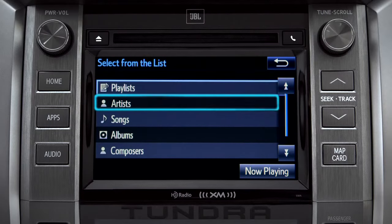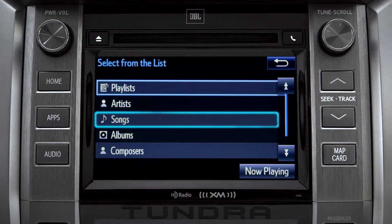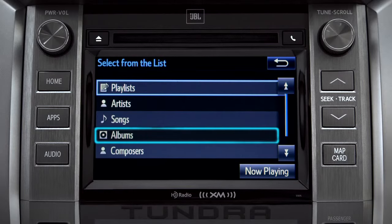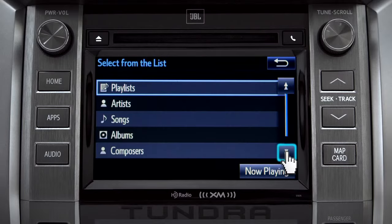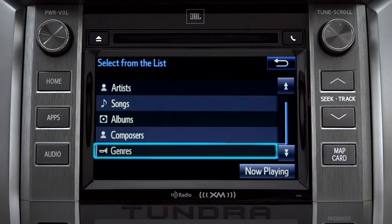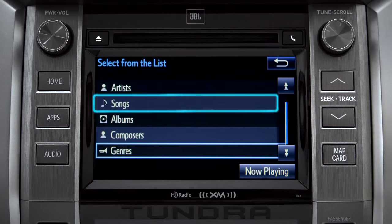The Browse button allows you to navigate by Playlist, Artists, Songs, Albums, Composers, or Genres. For this example, we'll tap Songs.